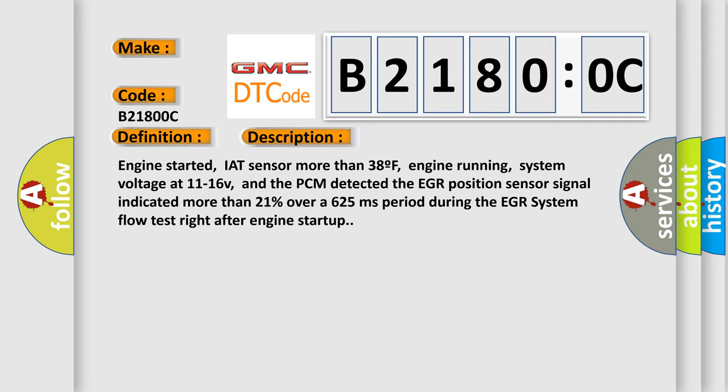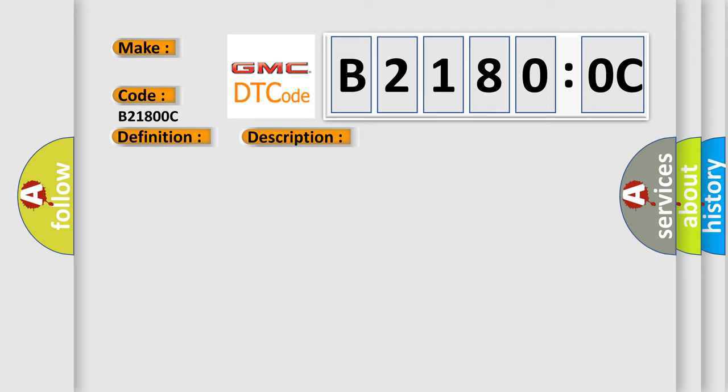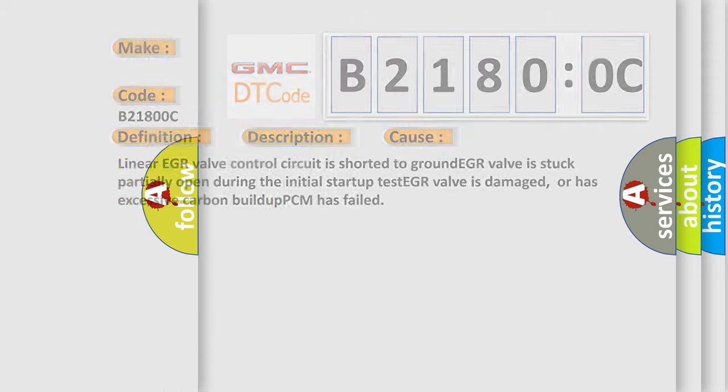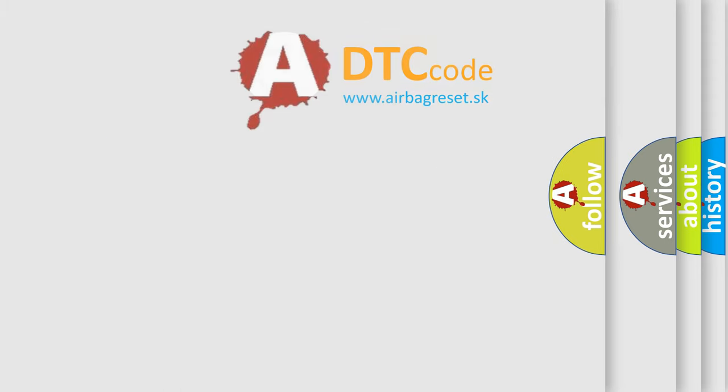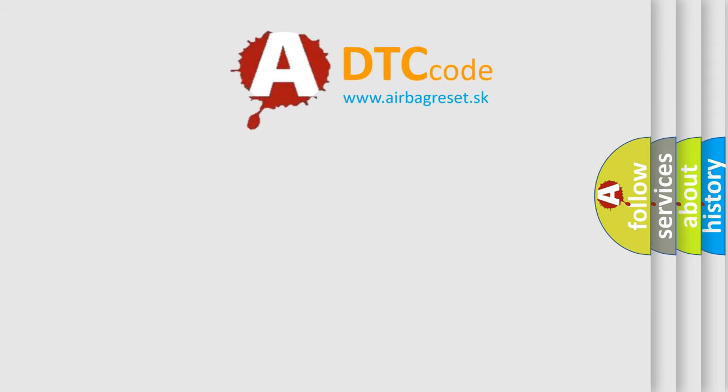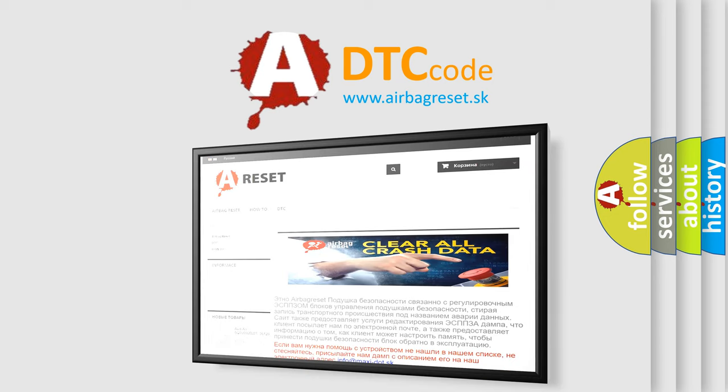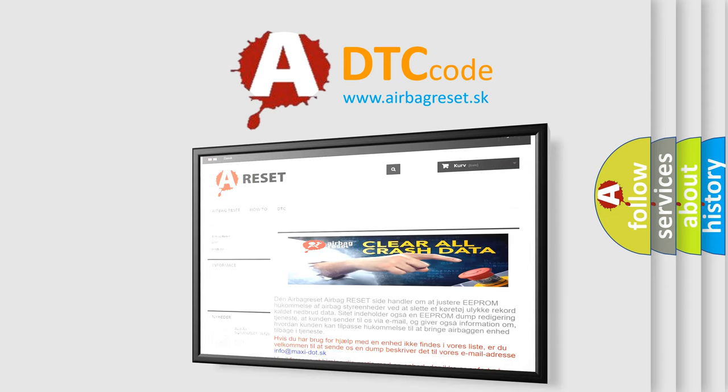This diagnostic error occurs most often in these cases: Linear EGR valve control circuit is shorted to ground, EGR valve is stuck partially open during the initial startup test, EGR valve is damaged or has excessive carbon buildup, or PCM has failed. The airbag reset website aims to provide information in 52 languages. Thank you for your attention and stay tuned for the next video.